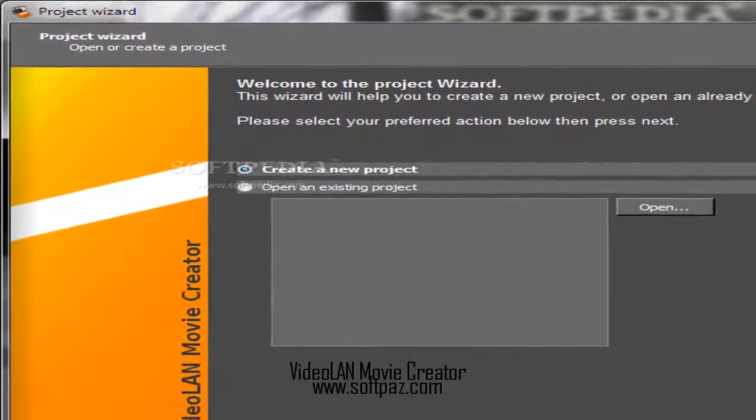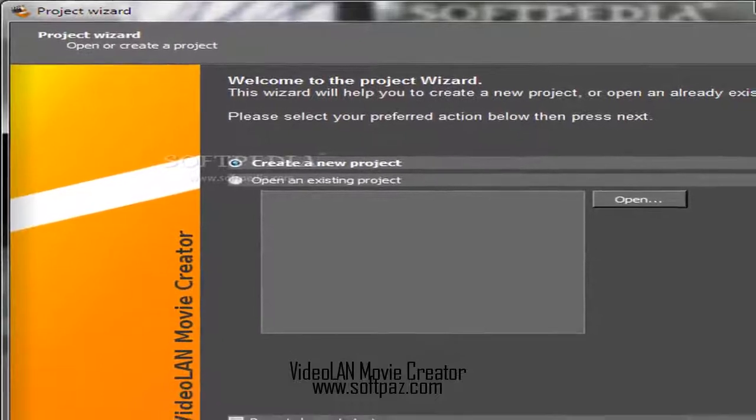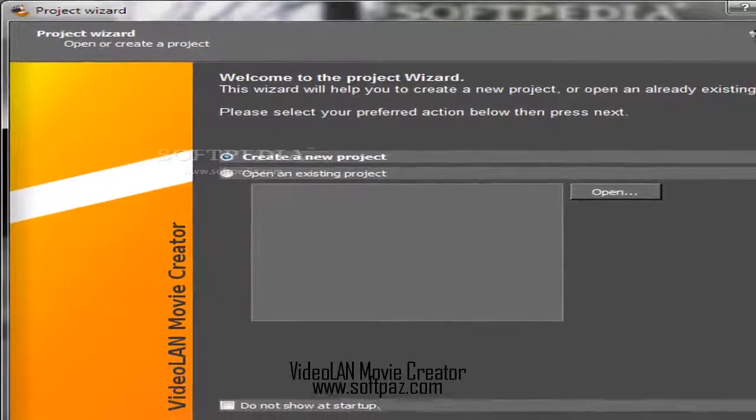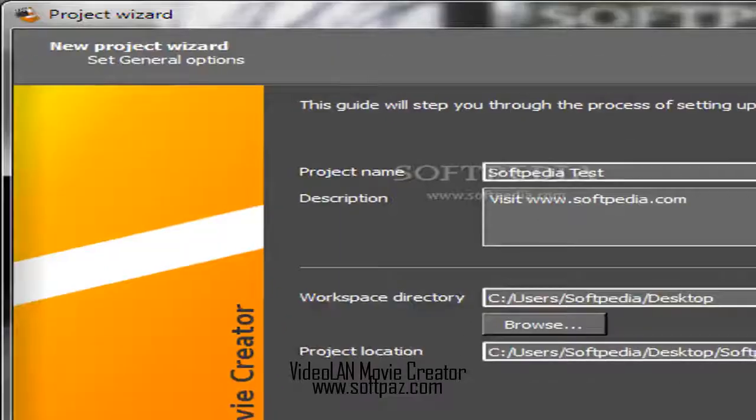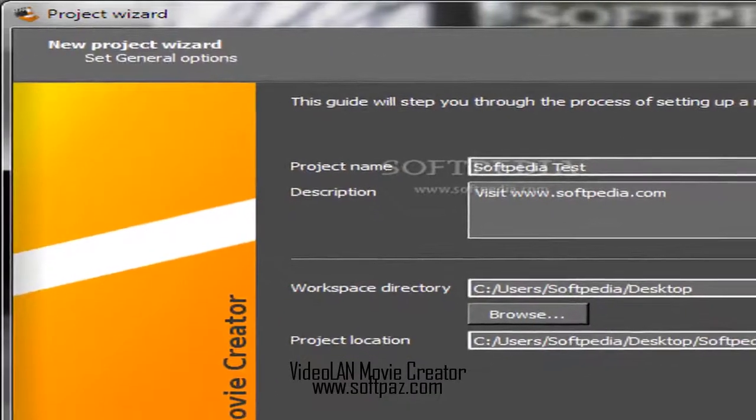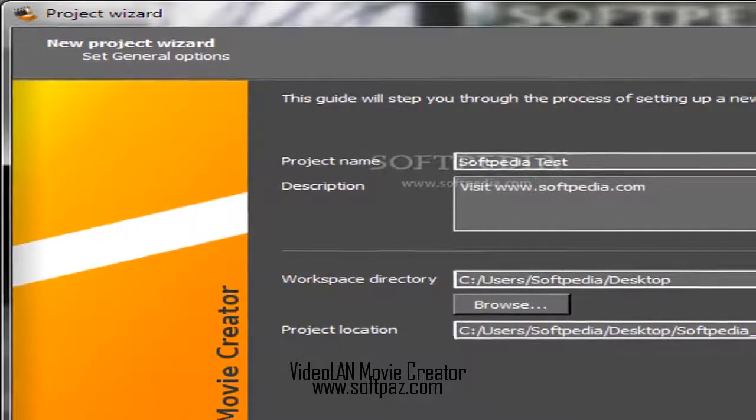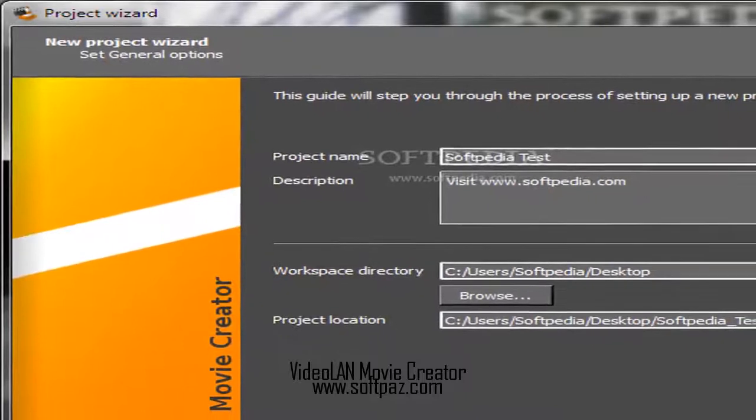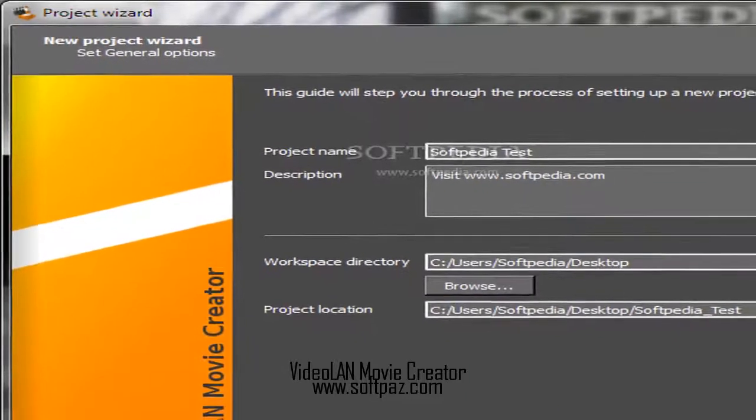Vidiolan Movie Creator is a handy and reliable application that can produce movies using multimedia files from your local drive.